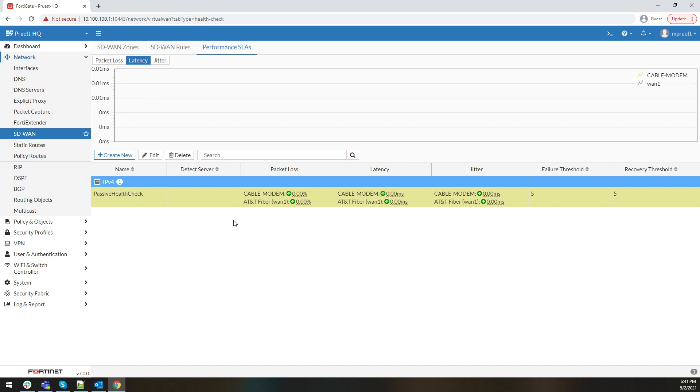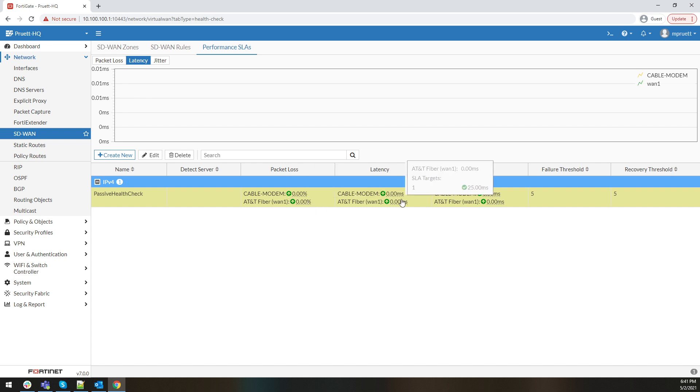There are some important things to note here: packet loss is 0, latency is 0 milliseconds, and jitter is 0 milliseconds. My internet connections are not that good, so it's not showing any data because it hasn't been tied to a policy yet. That's the next step.